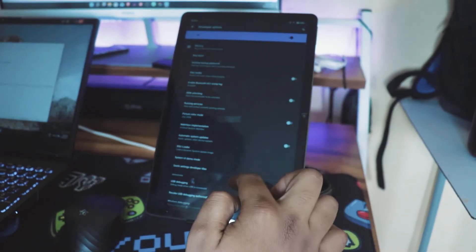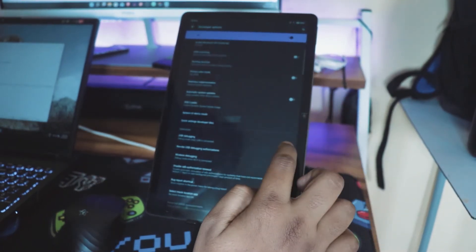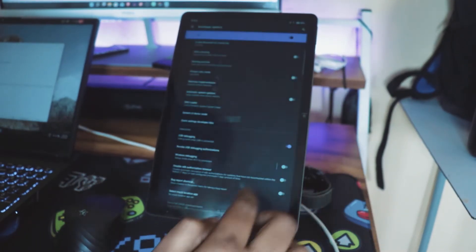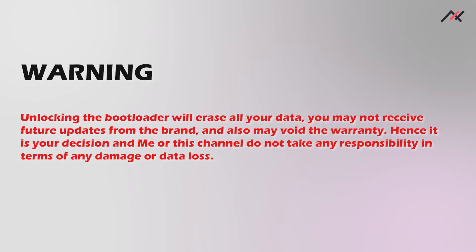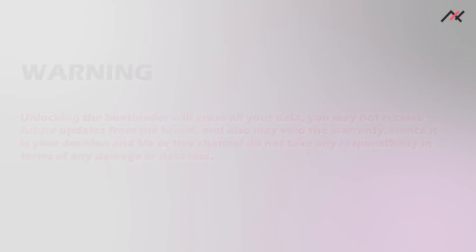First, take a backup of all your data, storage, contacts, messages, and things. Warning: unlocking the bootloader will erase all your data. You may not receive future updates from the brand and also may void the warranty. Hence it is your decision, and me or this channel do not take any responsibility in terms of any damage or data loss.